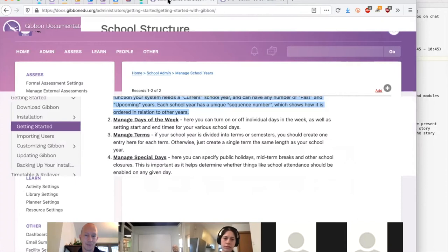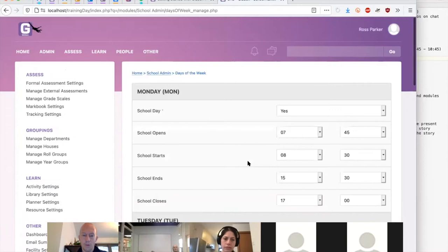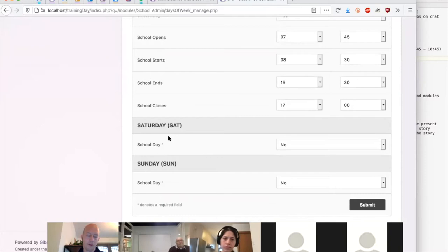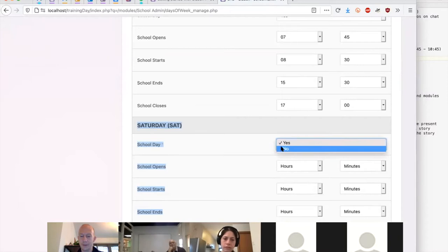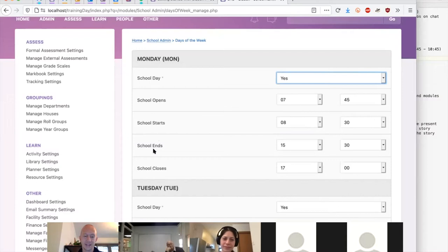A good next step is to look at Days of the Week, which allows you to turn each calendar day on or off. There's a setting to set the first day of the week that we'll show in a moment. For most European-based westernized schools, Saturday and Sunday are off. You can enter operating hours — when the school gates open, when the school day begins, when the school day ends, and when the campus closes. This interface is one of the oldest parts of Gibbon — not the most convenient, but you'll probably only use it once.